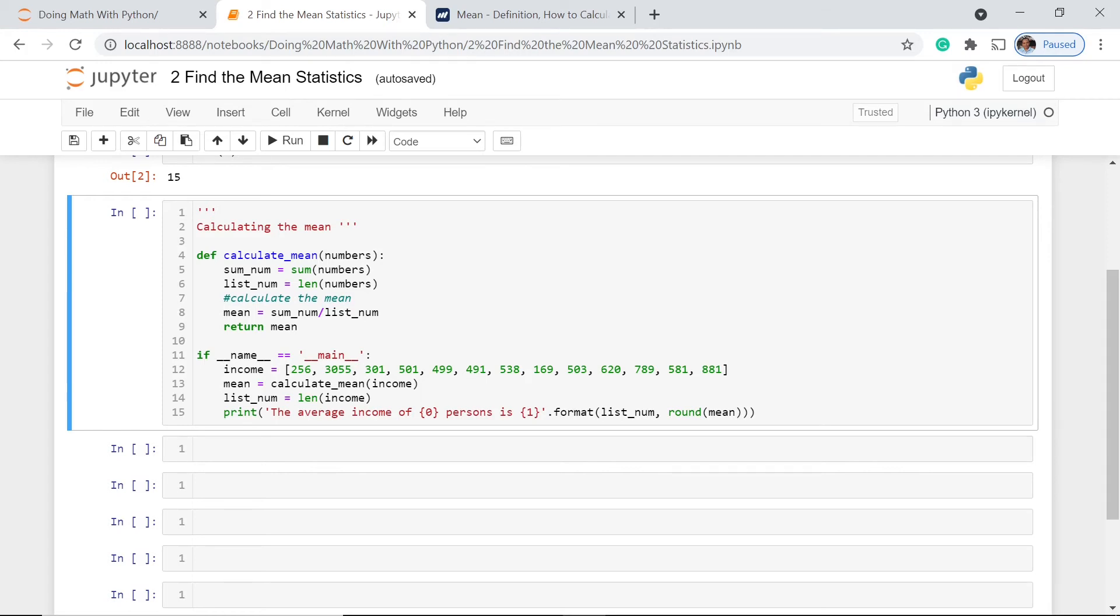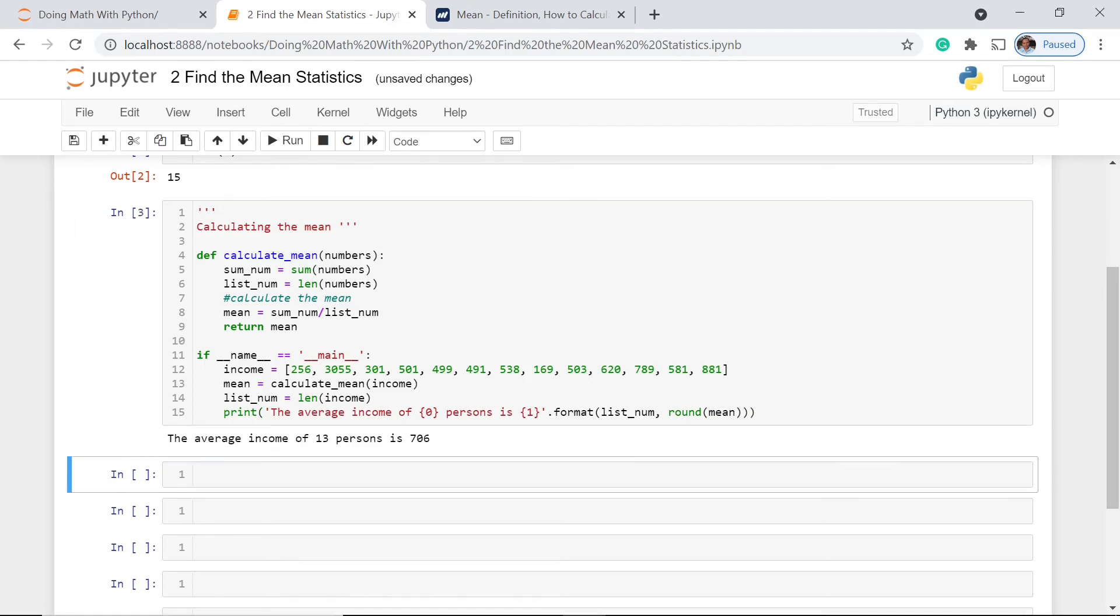And with that, we can now print this. And because we want the result to be in whole numbers without any decimal places, we use here round. And then let's execute this one. This will give us 706. With this, we can say that the average income of 13 persons is 706.